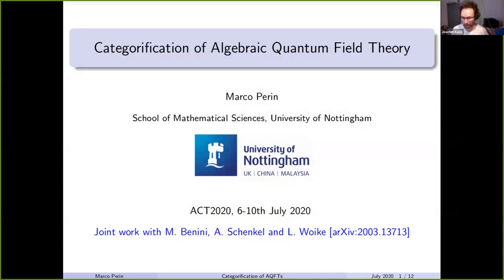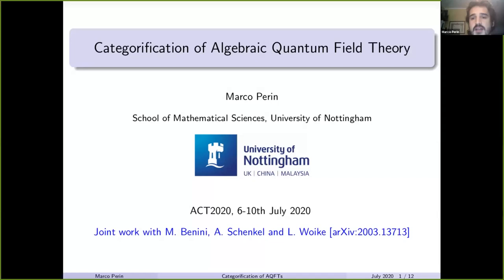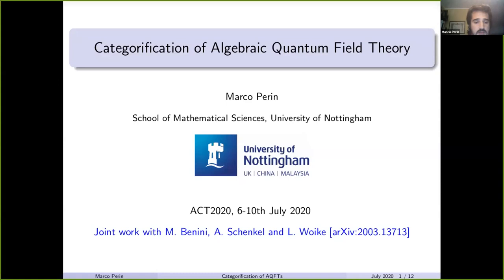The next speaker is Marco Perrin, who will talk about joint work with Benini, Schenkel, and Vojcke on categorification of algebraic quantum field theories. I would like to thank the organizers for organizing such an amazing event. I'm here today to talk about the joint work with Marco Benini, Alexander Schenkel, who is my supervisor, and Lukas Vojcke, which you can find on the archive.